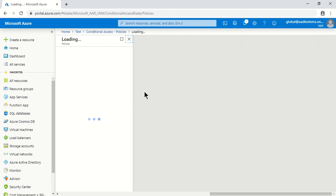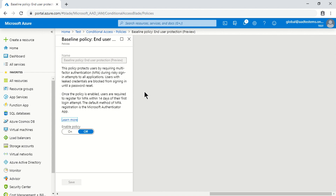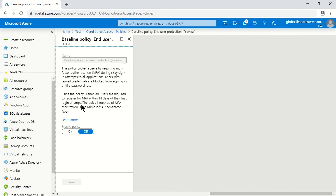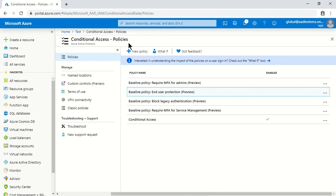The second policy is 'End User Protection,' which protects users by requiring MFA during risky sign-in attempts across all applications. For those unfamiliar, Azure AD Identity Protection is a P2 license service that detects risk in every sign-in attempt. If a risky event is detected, the user is prompted for MFA, and if the policy is enabled, users must register for MFA within 14 days. This is also a directory-wide change.